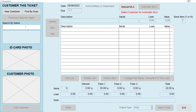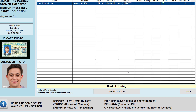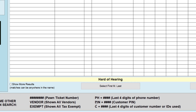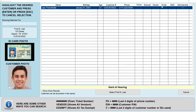There are quite a few other ways to search a customer. So let's search by name and show you some other ways. On the bottom of the screen you can see all the other ways to search for a customer, like the pawn ticket number, you can type in vendors or exempt, you can do PH plus the last four digits of a phone number, PIN plus the customer's PIN, or C plus the last four digits of a customer number or ID.